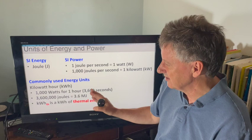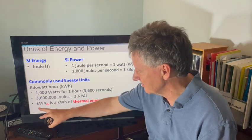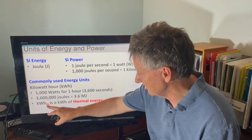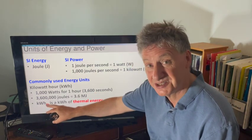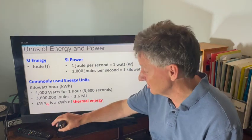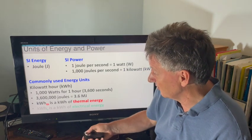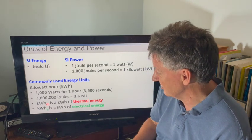We can talk about different types of energy: a kilowatt hour of thermal energy — often written with a 'th' subscript — or a kilowatt hour of electrical energy.